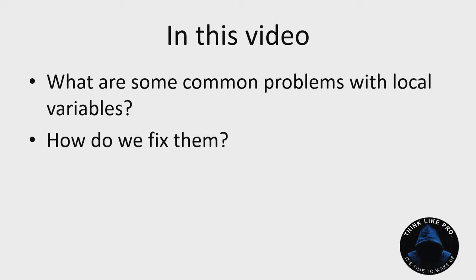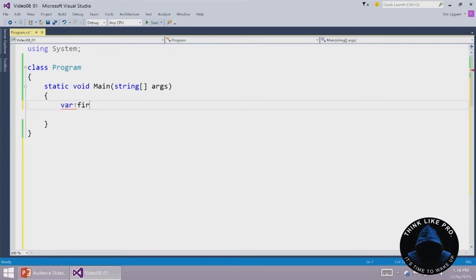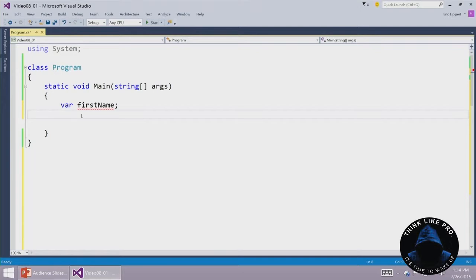So let's just go right into Visual Studio here and start creating some variables. The first thing I'm going to do is I'm going to say var firstName semicolon.